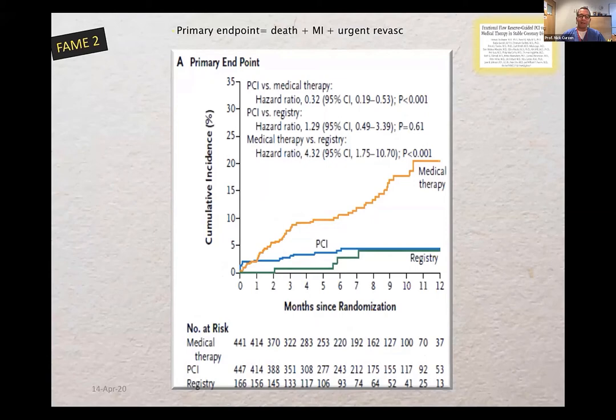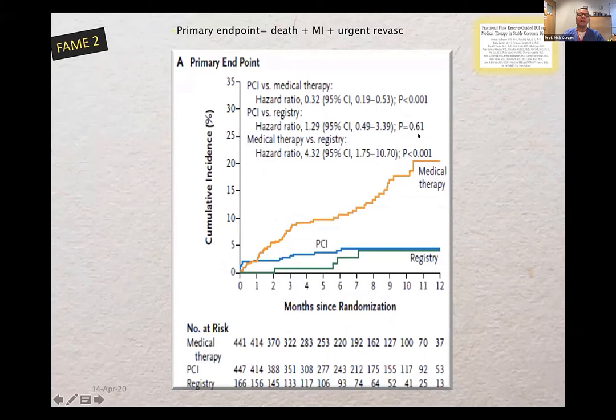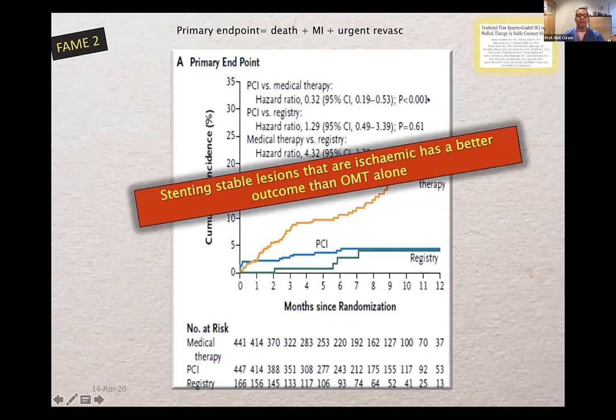FAME2 randomized FFR-positive (ischemic) lesions to medical therapy alone versus PCI — a trial I was an investigator on. At 12 months, there was a significantly higher rate of the combined endpoint of death, MI, and urgent revascularization in the medical therapy group compared to those who received stenting. This difference was largely driven by urgent revascularization, some of which was due to MI. Stenting stable ischemic lesions has a better outcome than optimal medical therapy alone, mainly driven by urgent revascularization and some infarction.